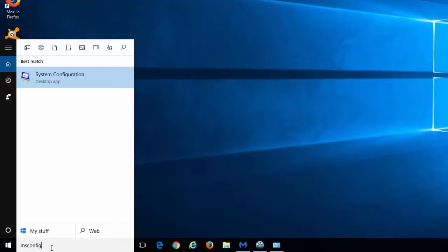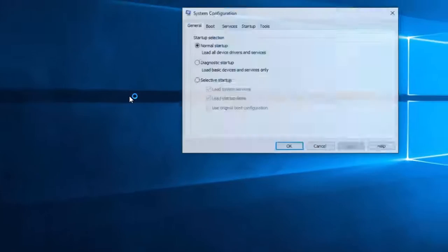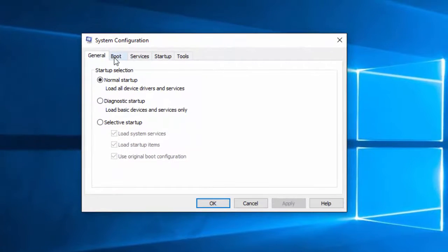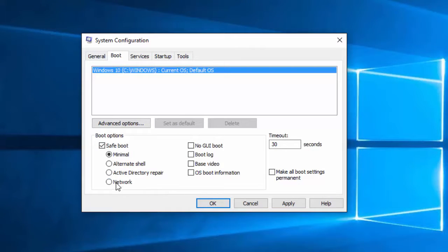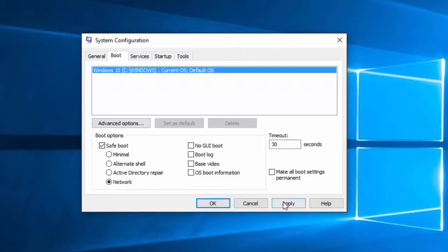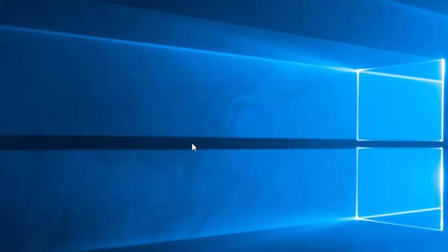To do this in Windows 10, type msconfig to enter the system configuration utility, go to the boot tab, check safe boot, choose network, and click OK or Apply, and restart your computer.